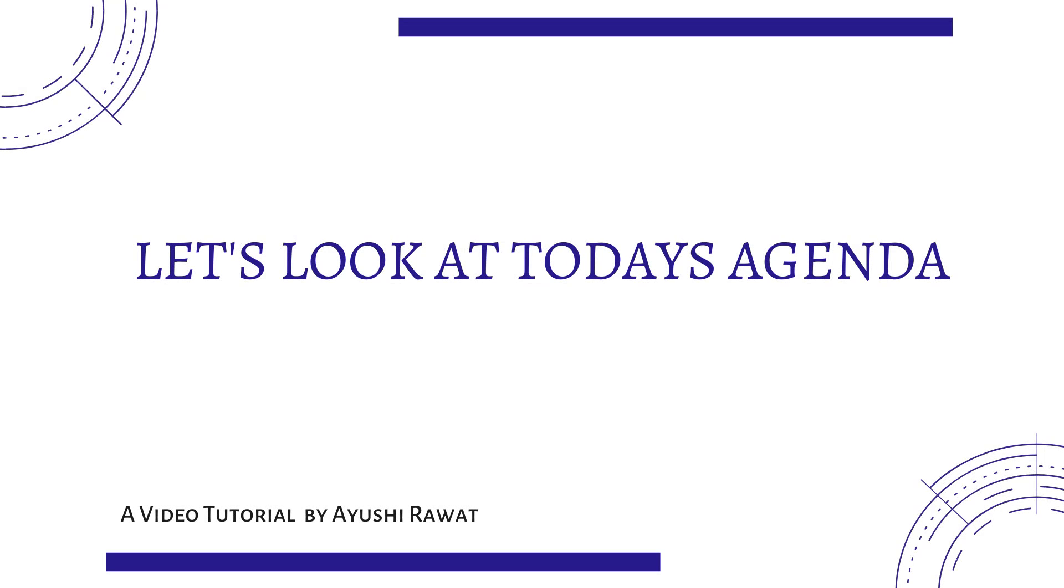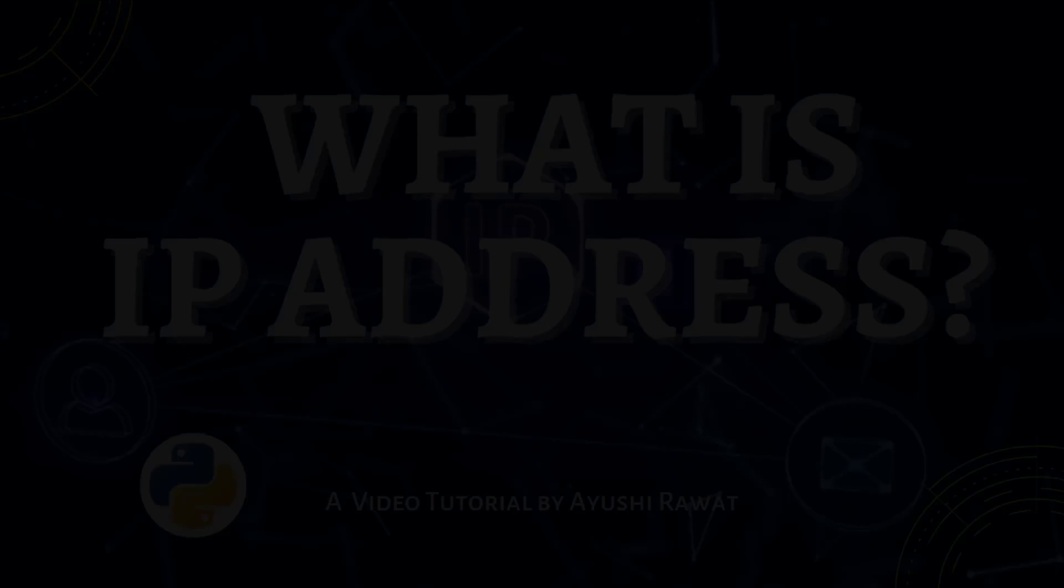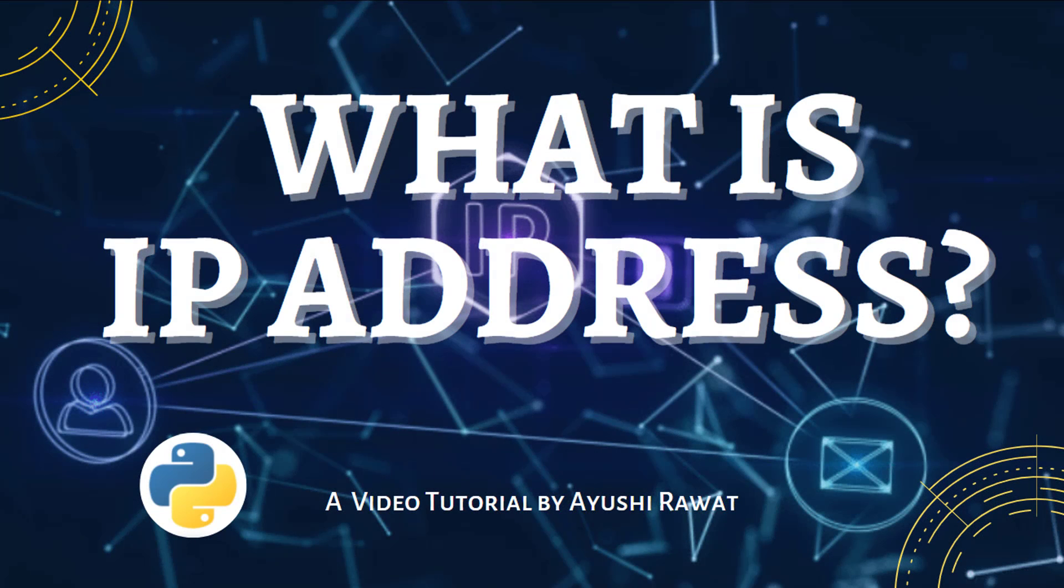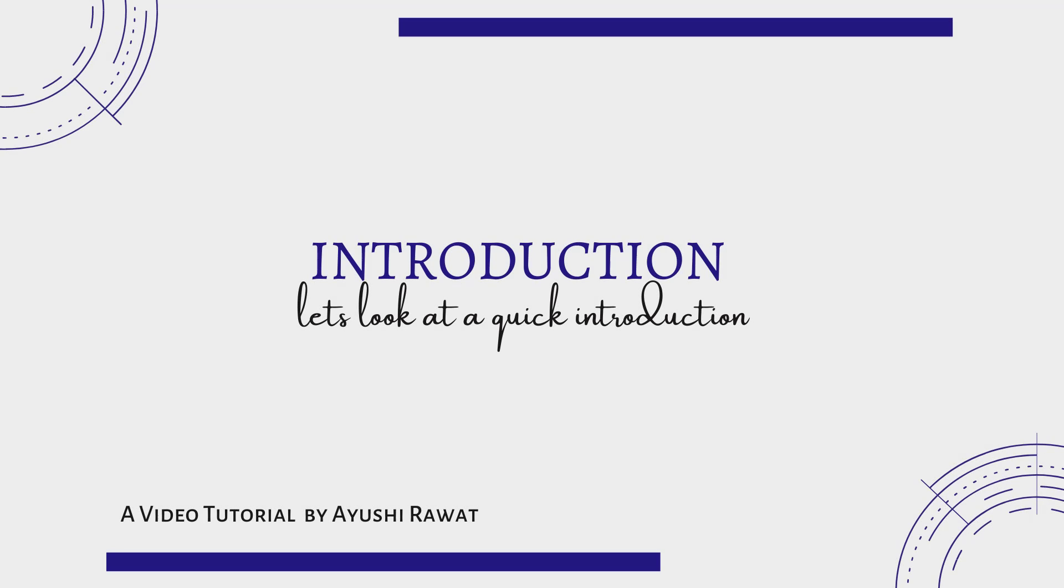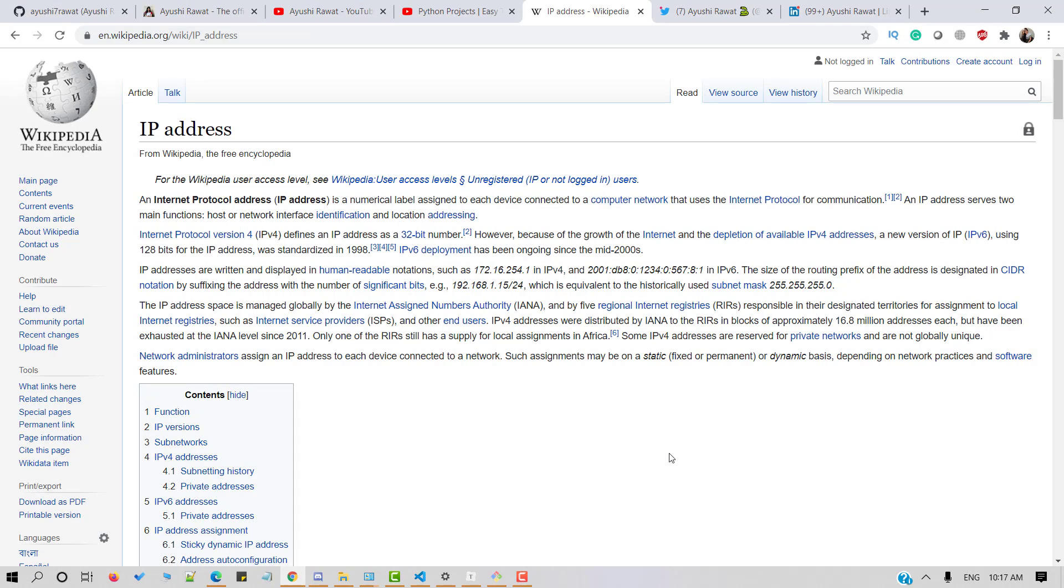We'll cover the basics of an IP address and we'll see how to find the IP address of any website. Let's get started. What is IP address? Let's look at the dictionary definition. IP address stands for Internet Protocol Address. It is a numerical label assigned to each device connected to a computer network and uses Internet Protocol for communication.